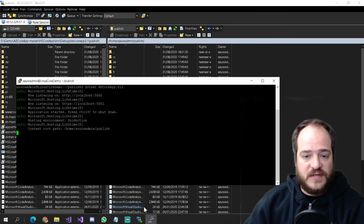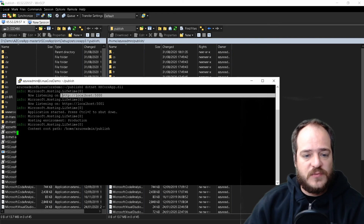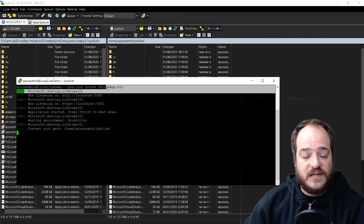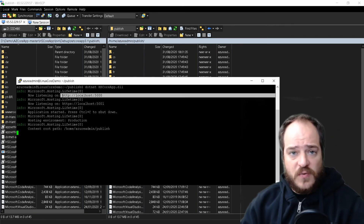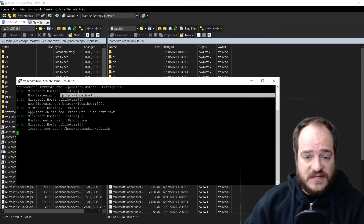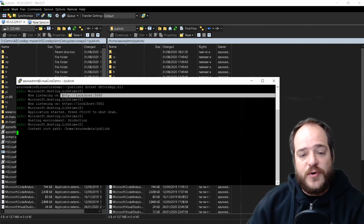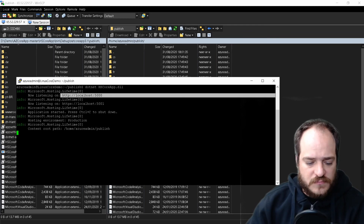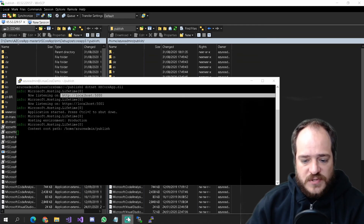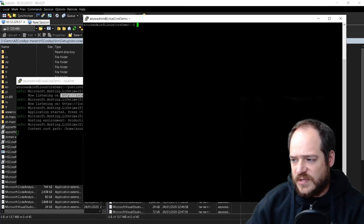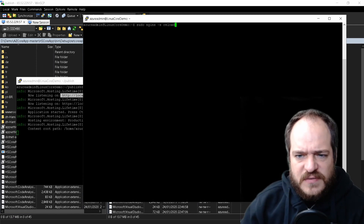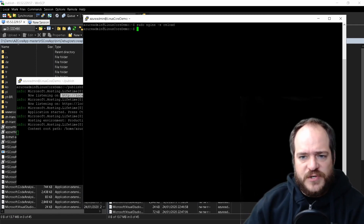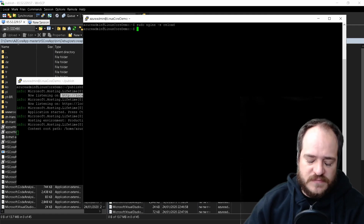After we change the file, we need to reload nginx. But there's one more important thing I forgot to mention — we need to make sure that the .NET DLL inside the publish folder is running, because now the nginx server is pointing to that port, meaning it will redirect all traffic there. If the server is not running it's going to give you a bad gateway. So we also need to reload the nginx server.